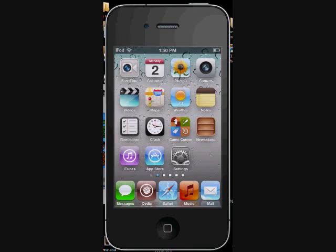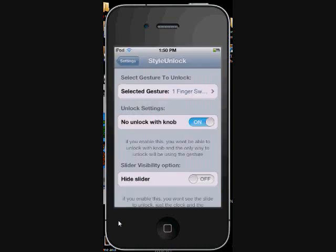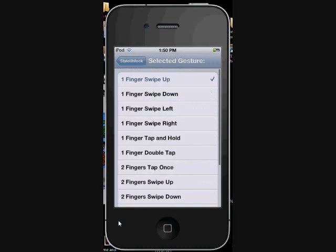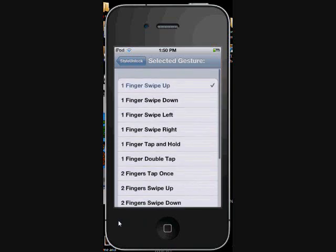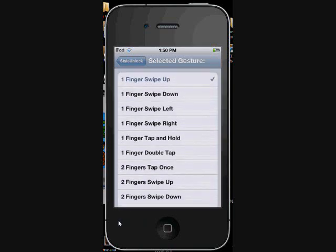Alright guys, let's see. With Style Unlock you actually have several options you can choose. You see here when you go into the settings interface, you have a number of different ways you can unlock your phone.